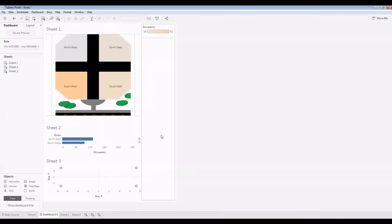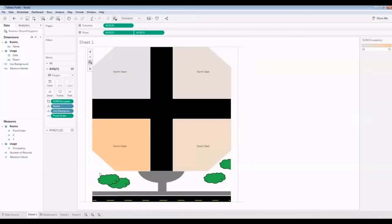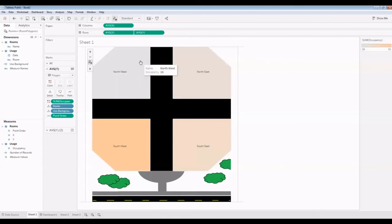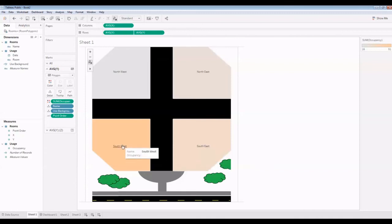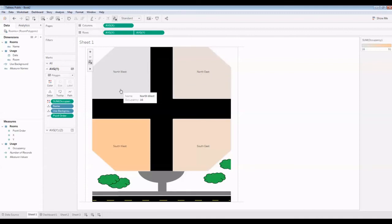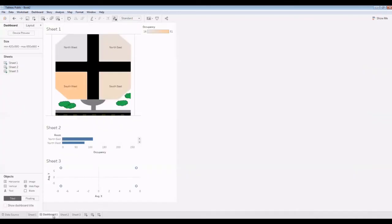In summary, we've created a sheet with defined polygons with data associated to them. We've defined a background image, and we've added a secondary chart with the same axis to add the labels in. We've also set a variable to define if the background is to be used in each sheet and defined a dashboard to display the data. Thank you very much.